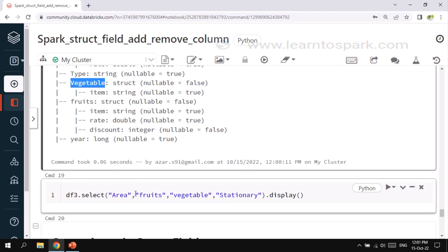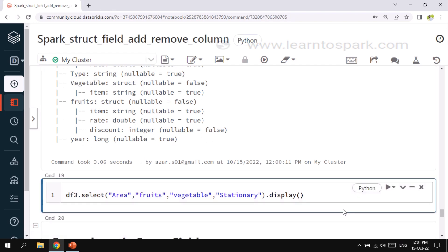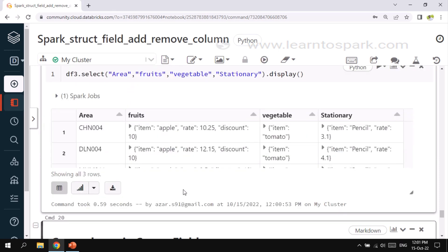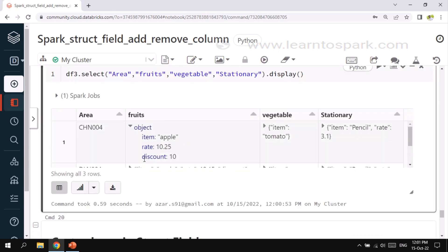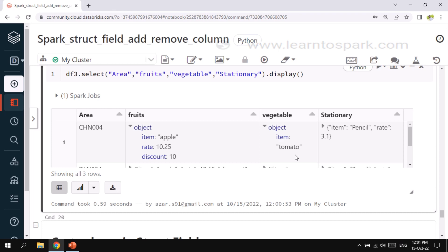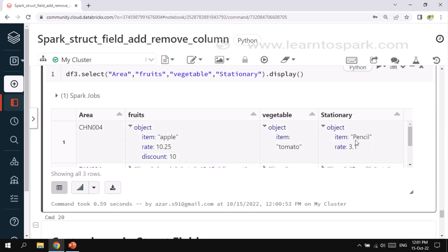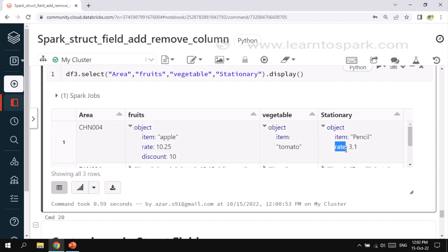Let me give a select statement to see how it looks. Here you can see fruits has the discount column and vegetables now has only one column — the rate column is no longer available. This is how drop is done for a struct type field. Now let's move on to the third case: casting a column. The rate under stationary is currently a double and we need to convert it to a string.